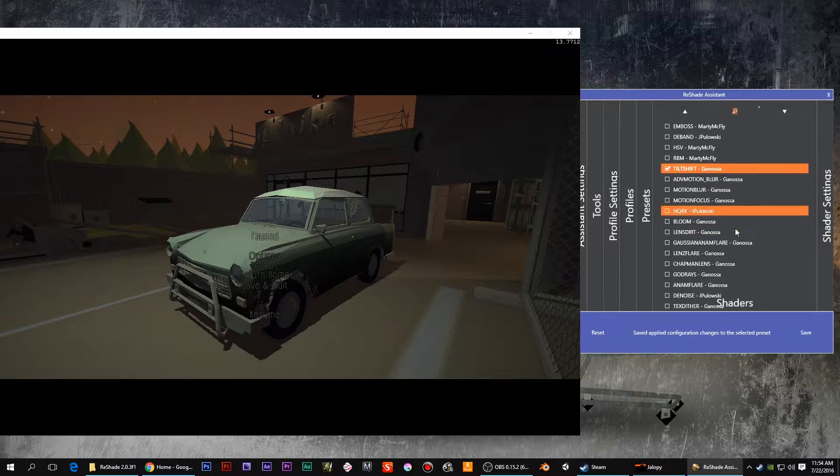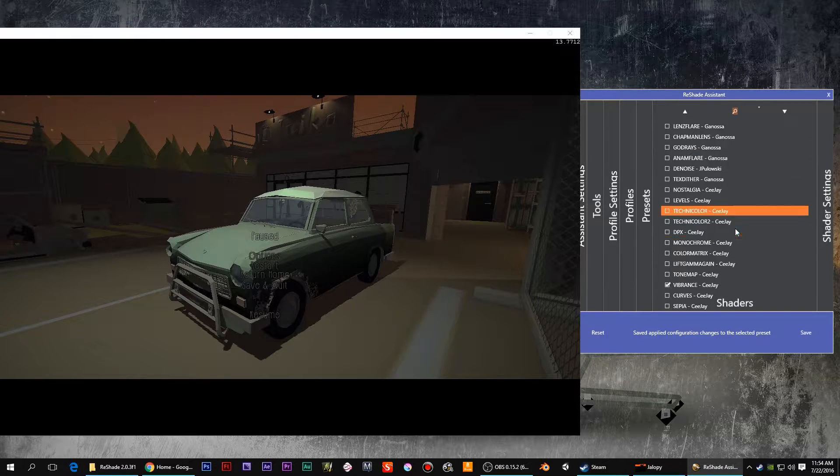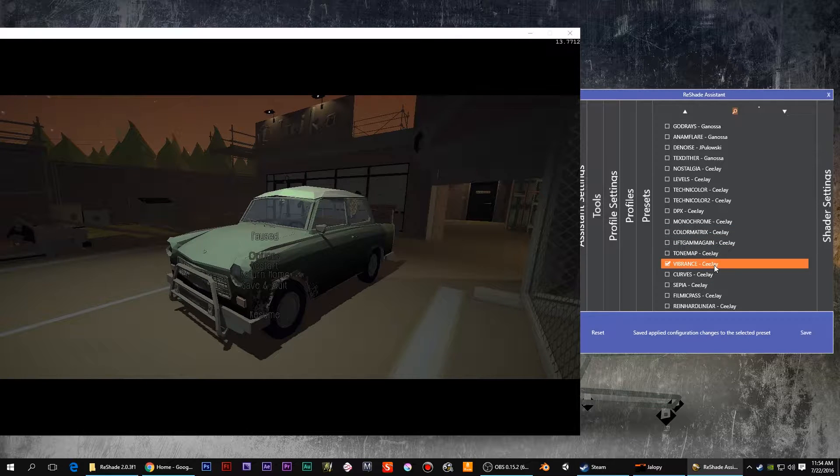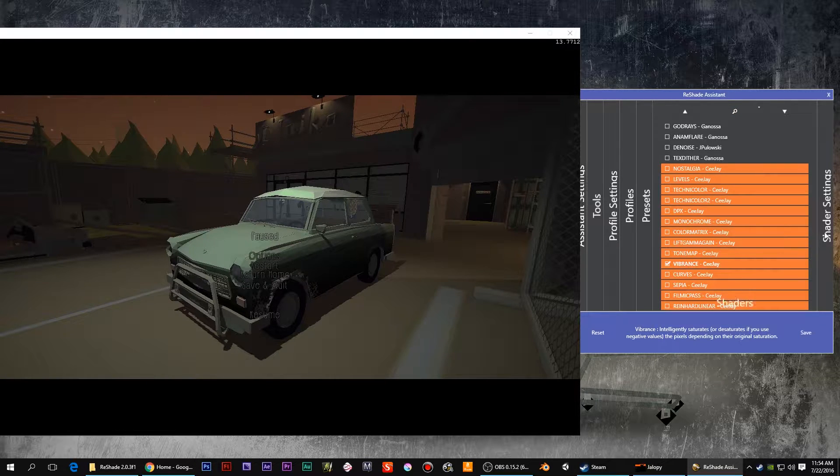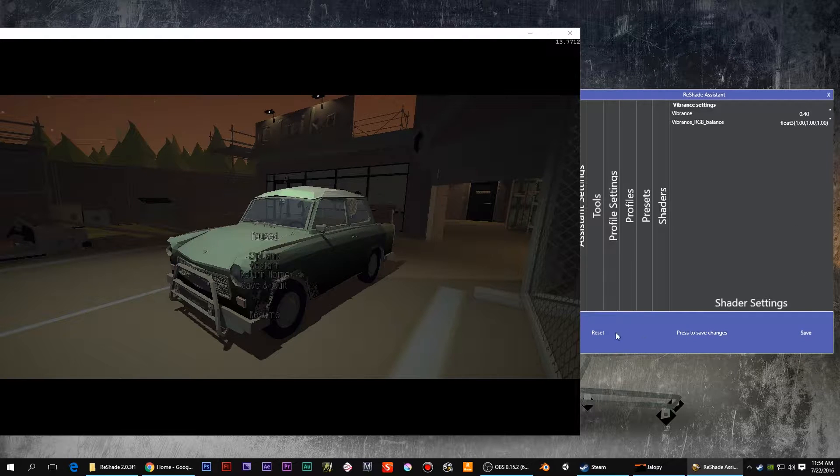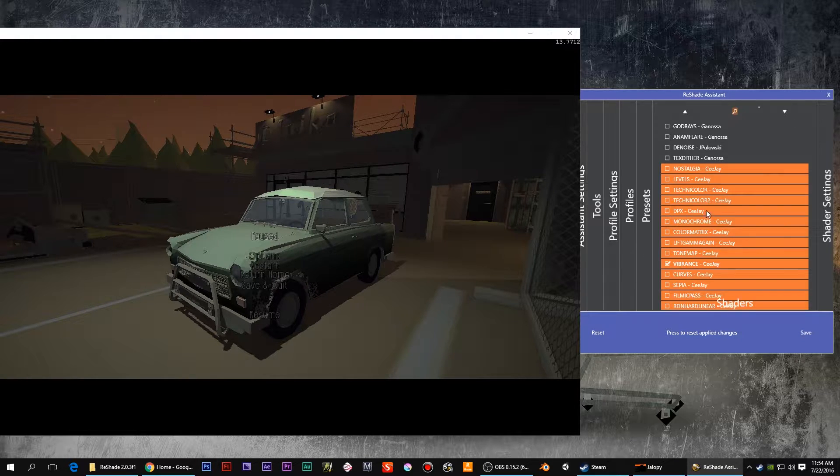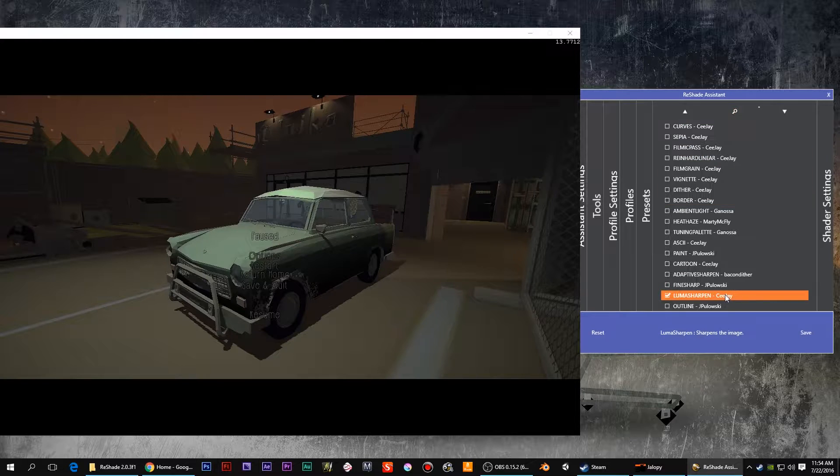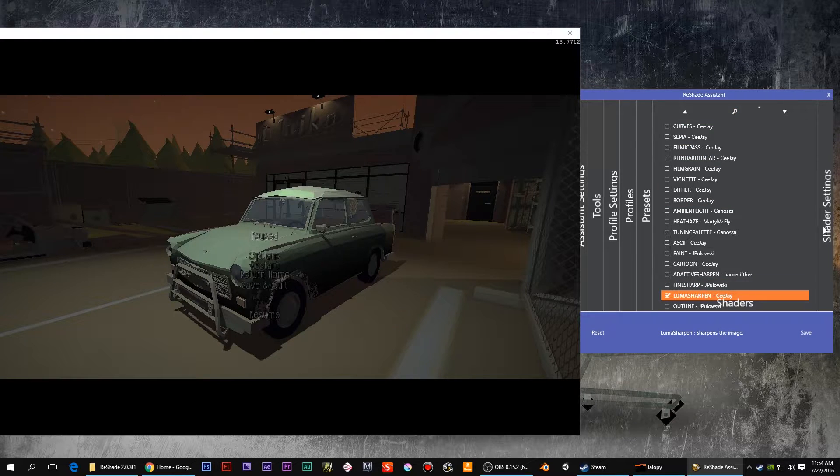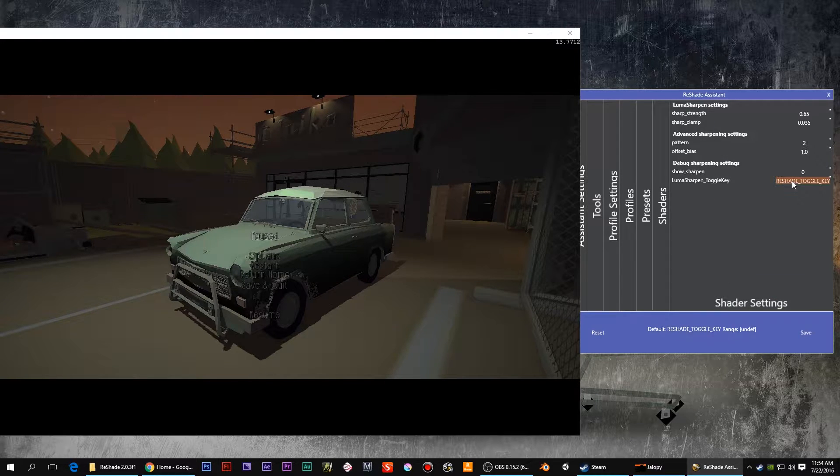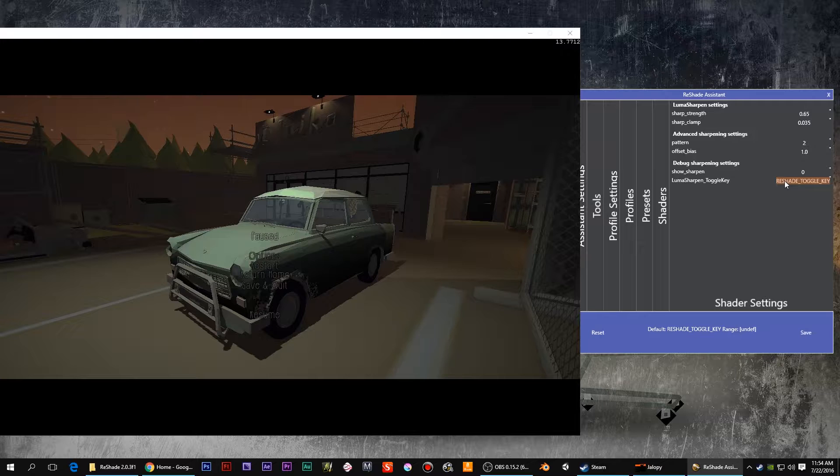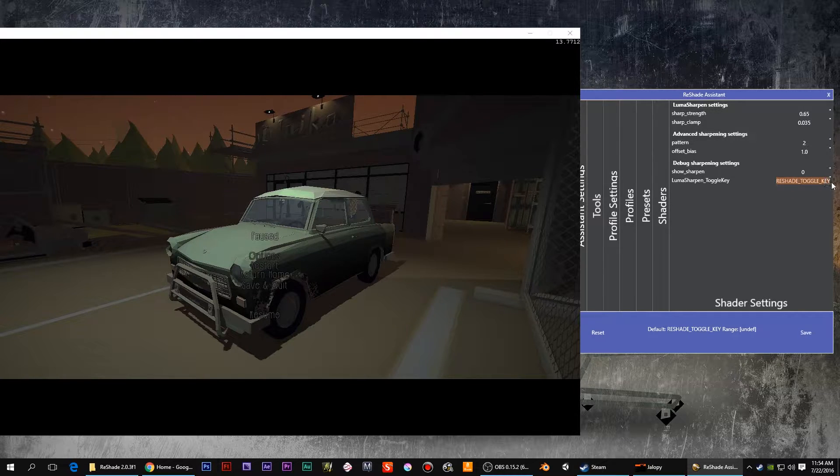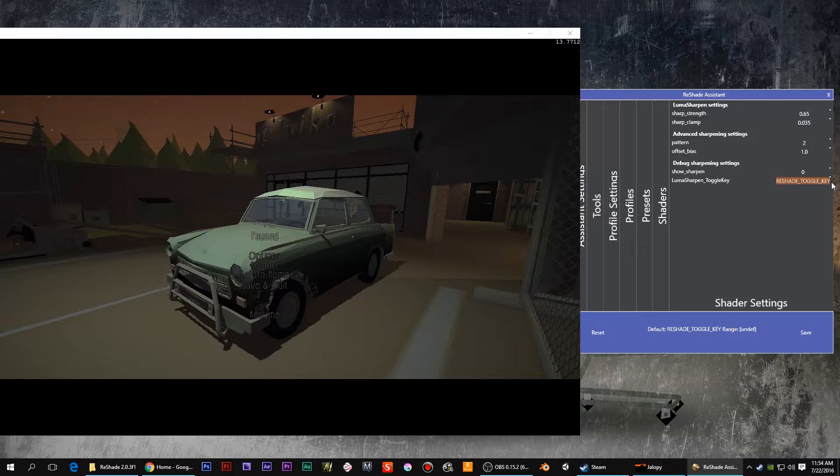Let's just verify Vibrance, Luma Sharpen. Let's maybe, yeah, let's maybe do that. Reshade Toggle Key.